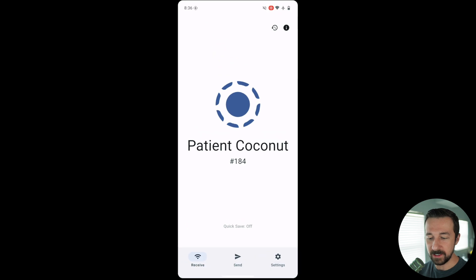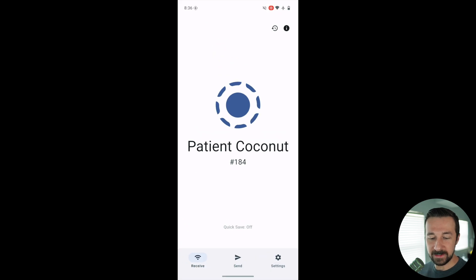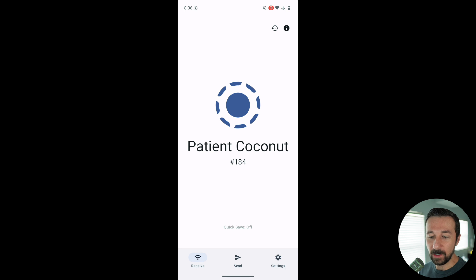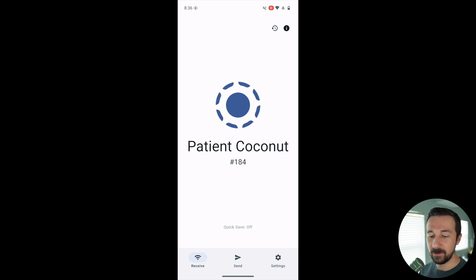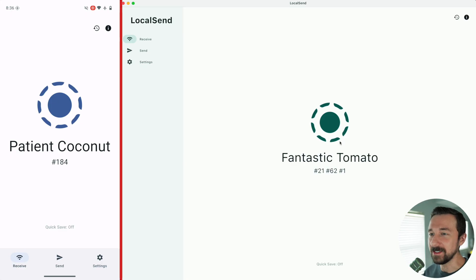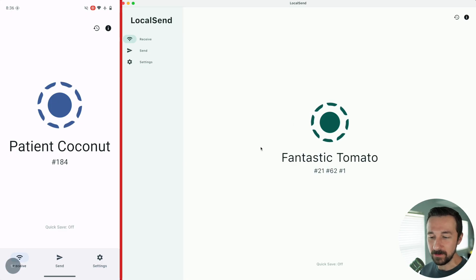So once you get it installed on the other device, I'm going to open LocalSend here. This is the first default screen that you see. It just has the friendly random generated name that the device is given by the app. In this case, my phone is Patient Coconut and my desktop is Fantastic Tomato. So that's fun.